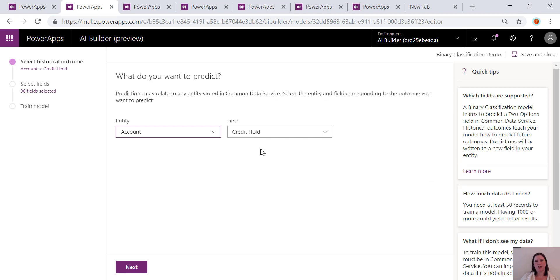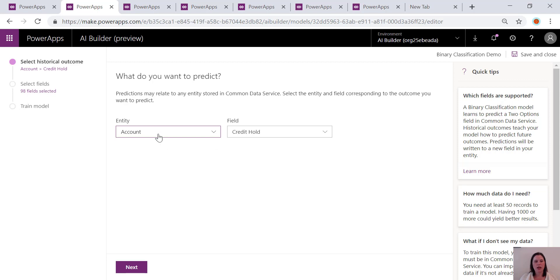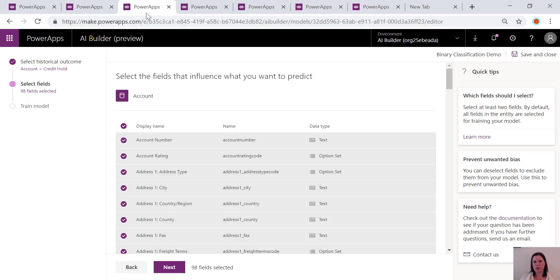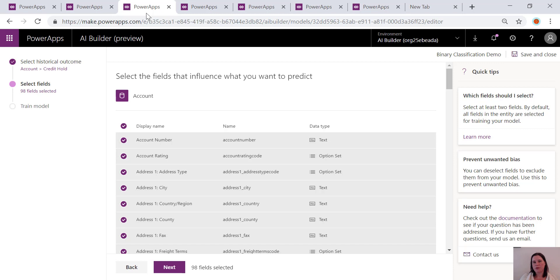The concept of a binary classification model is to predict a yes or no outcome. In this example I've chosen whether an account is going to end up on credit hold. You might have something where you're determining is a loan application going to be approved or not, is a customer going to churn or not, that kind of thing. What you need to do is choose an entity on the Common Data Service and a field where the yes or no outcome is going to be predicted, and then you can go in and choose which fields are informing the model. This allows you to remove anything that might be irrelevant or that might cause the wrong kind of bias, and then you can train the model based on the fields that are relevant. It will use your historical data to predict the future outcomes. You need a minimum of 50 records to train this model, ideally a thousand. Obviously the more that's in there the more accurate it's going to be.